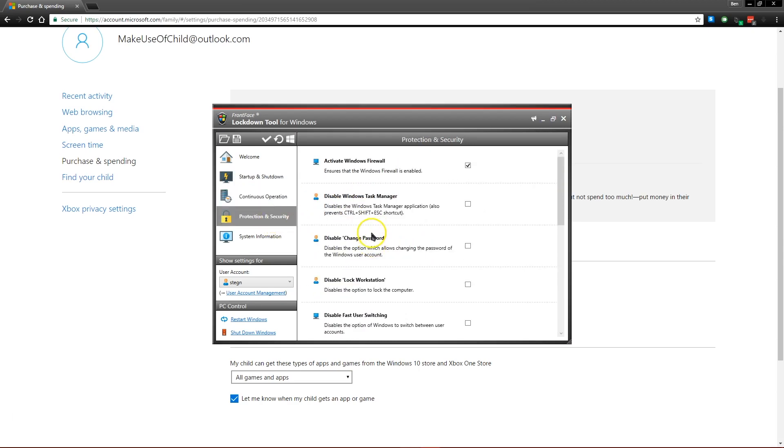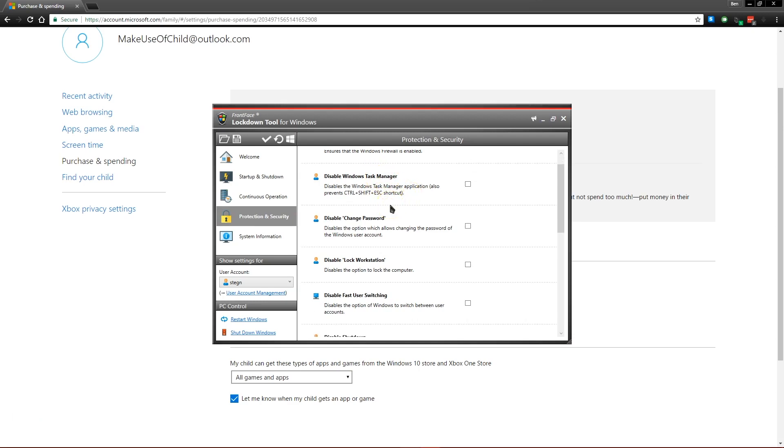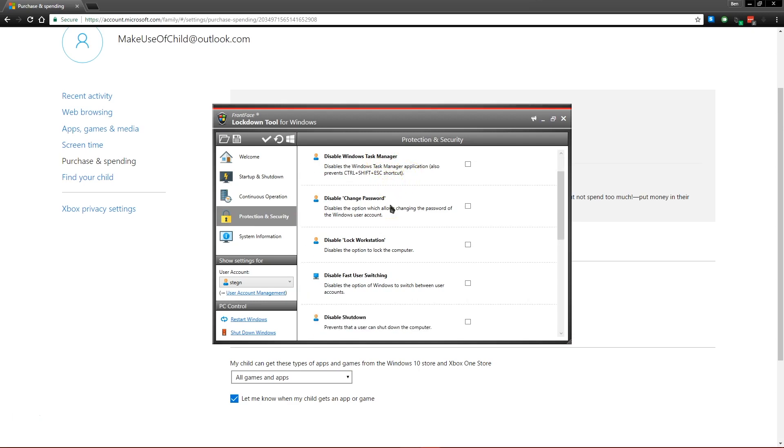there are also security settings if you want to prevent people from opening the task manager or from changing their own password, you can do that in here with this software.